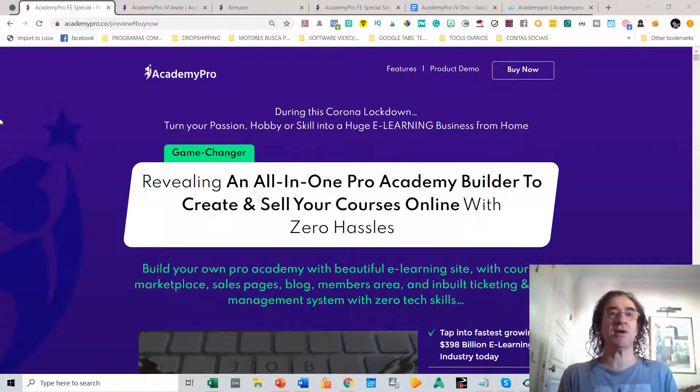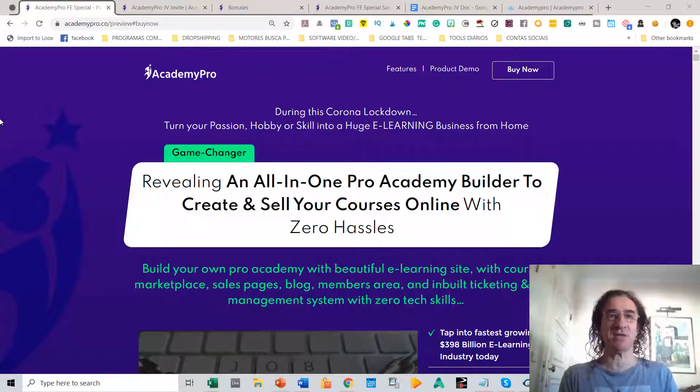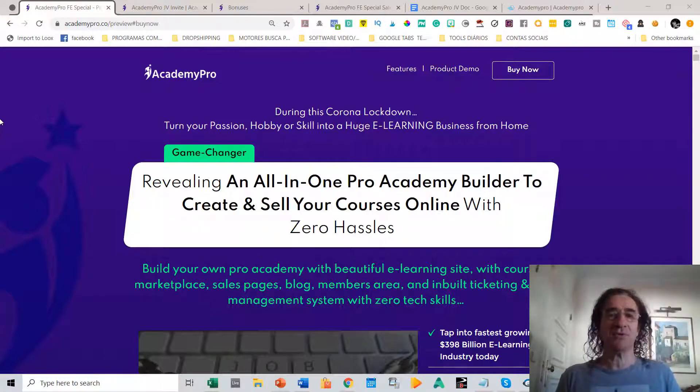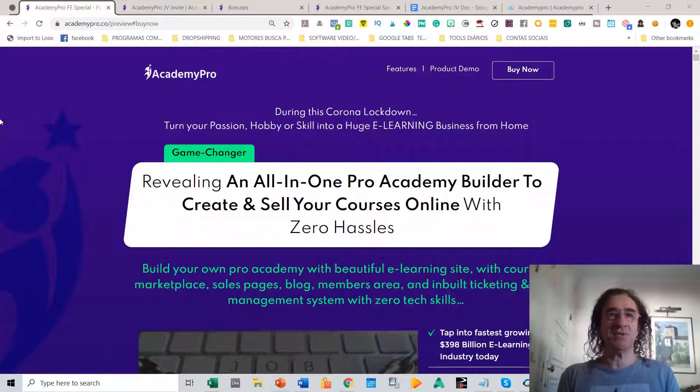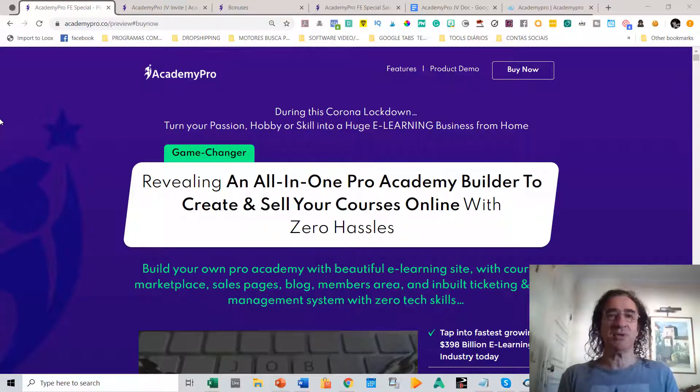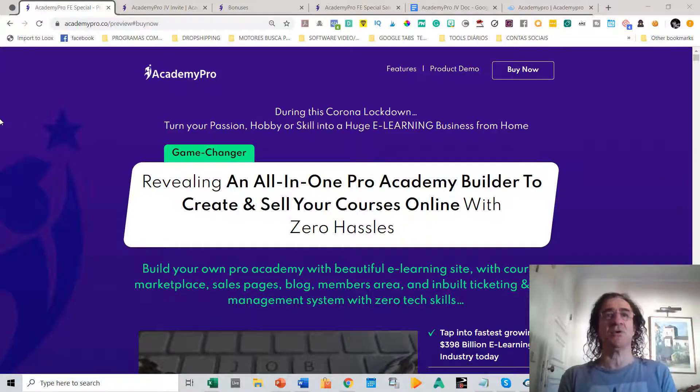Hello guys, welcome to my Academy Pro review. This is Pedro from Pedro's top 10 reviews. Today, I want to talk about a new software that just came out called Academy Pro, and it's really a perfect software that can turn your passion, hobby, or skill into a huge e-learning business from home.